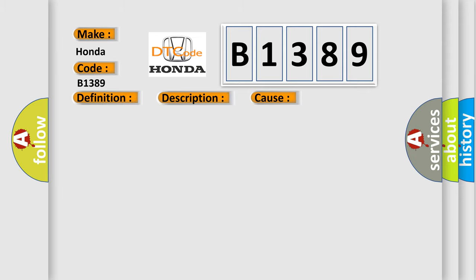This diagnostic error occurs most often in these cases: The module has detected an internal malfunction.